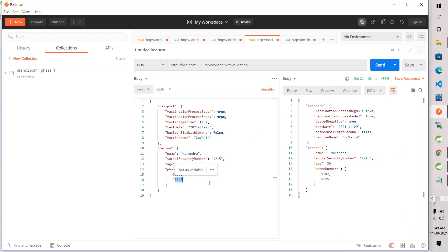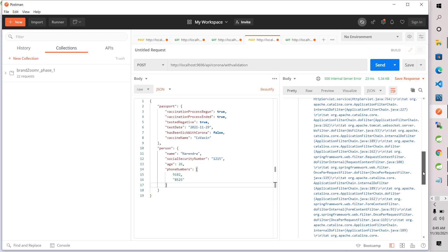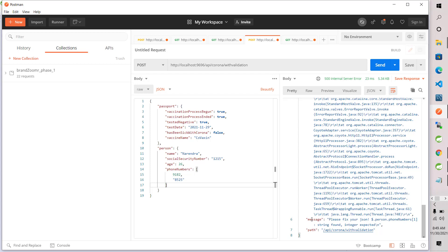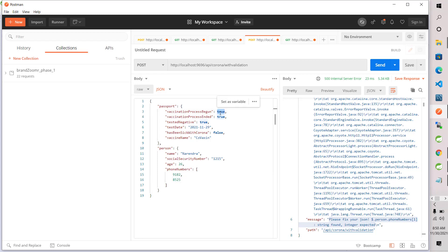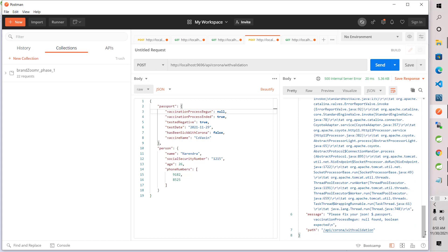Now I am sending a phone number as a string instead of an integer. The error says: please fix your JSON — person.phoneNumbers string found, integer expected. And testing another case with vaccinationProcessBegun set to null — it says: please fix your JSON — vaccinationProcessBegun null, boolean expected. And if that field is removed entirely, it says: vaccinationProcessBegun is missing but it is required.